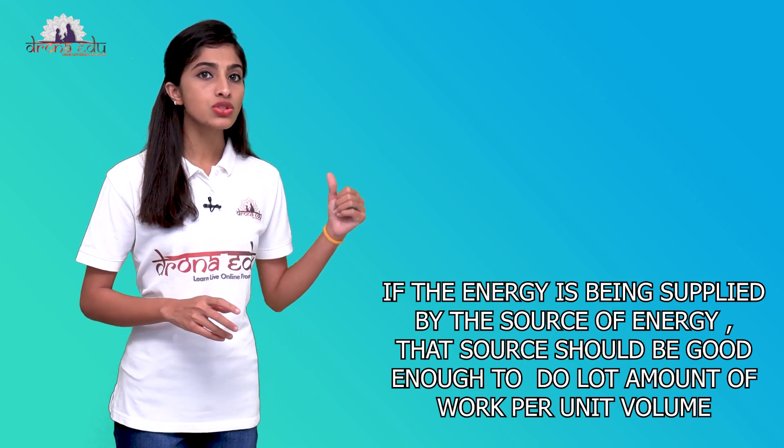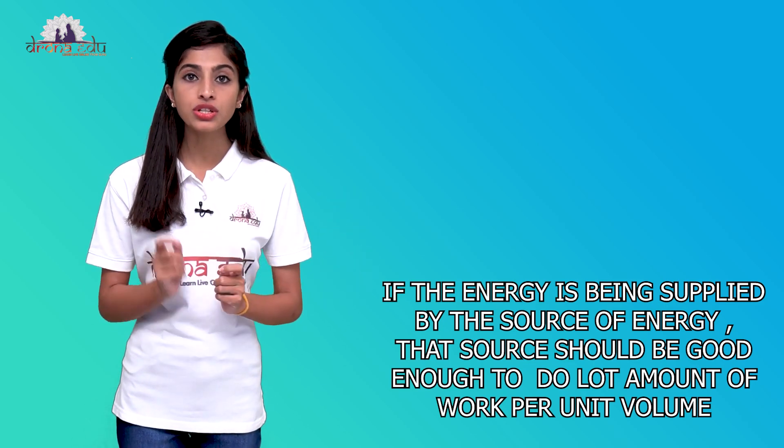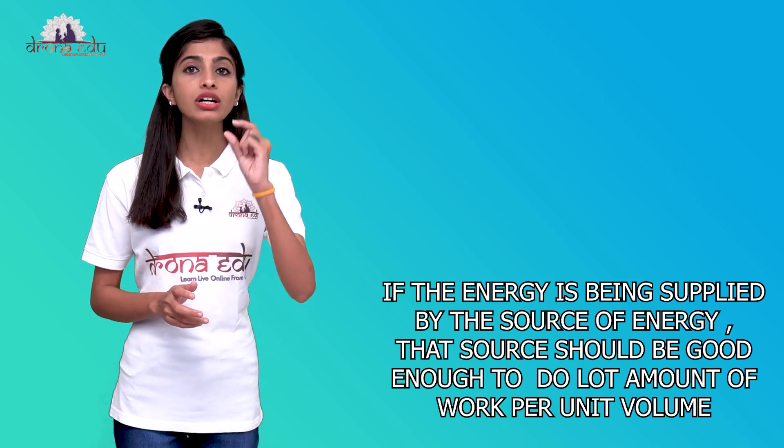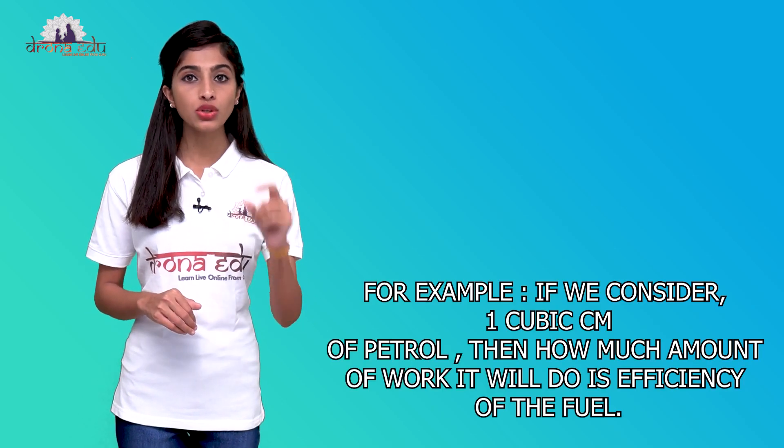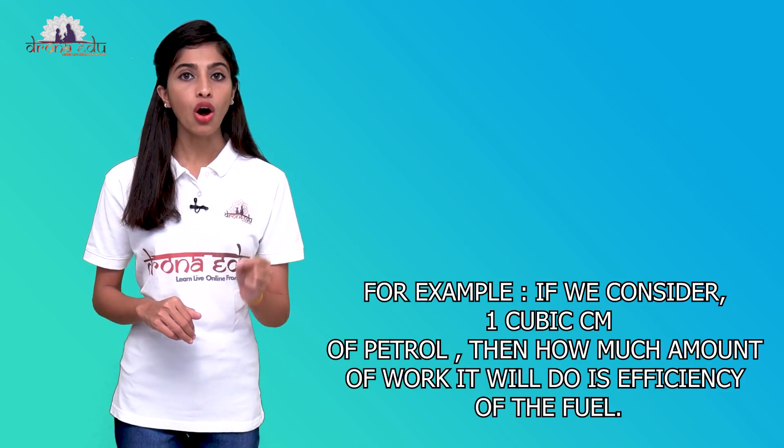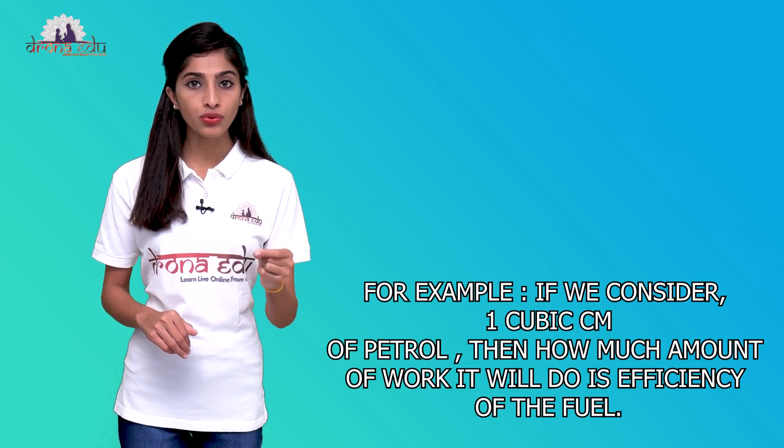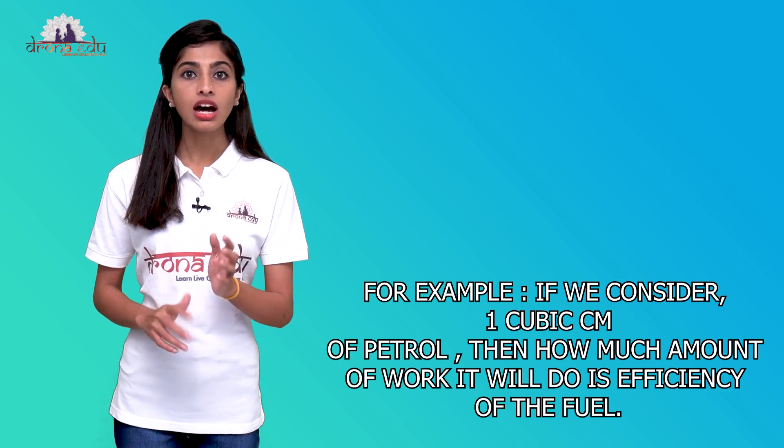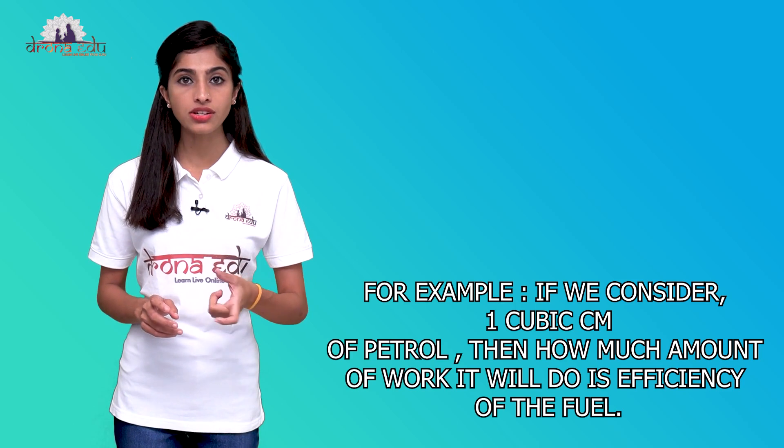The source of energy would be the one which could do a large amount of work per unit volume. If I take one cubic centimeter of petrol, then how much amount of work it will do is the efficiency of that particular fuel. That fuel should be highly efficient. It means it should do large amount of work per unit volume itself. We want the high efficient energy from that source. That source of energy should do a lot of work per unit volume. Then I call it a good source of energy.